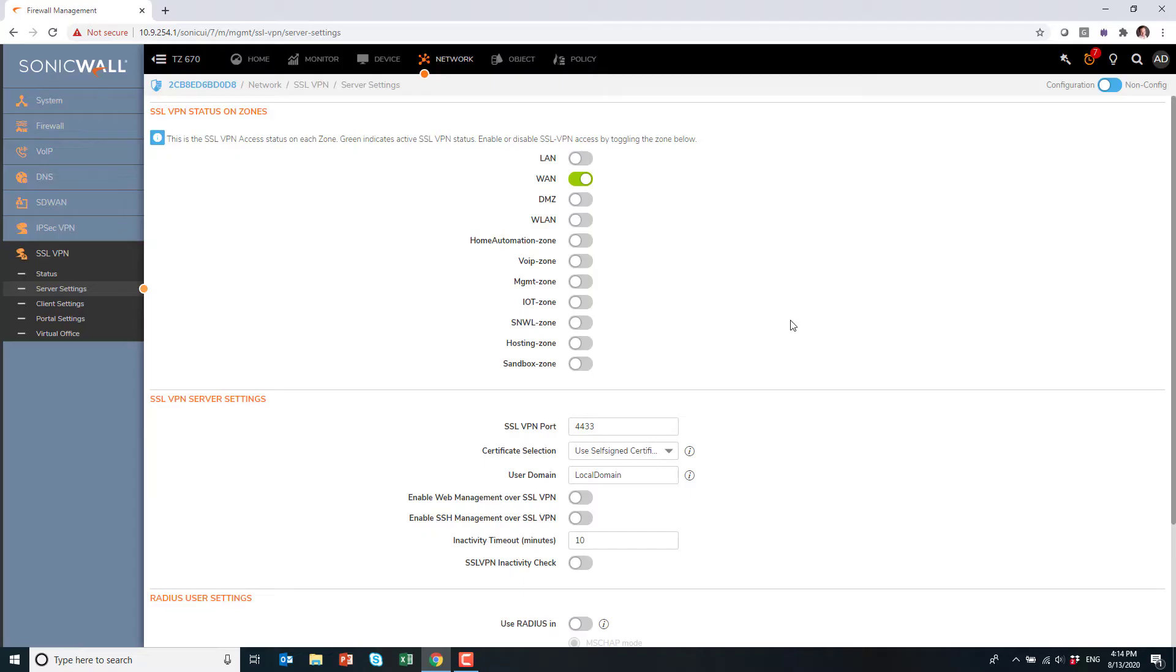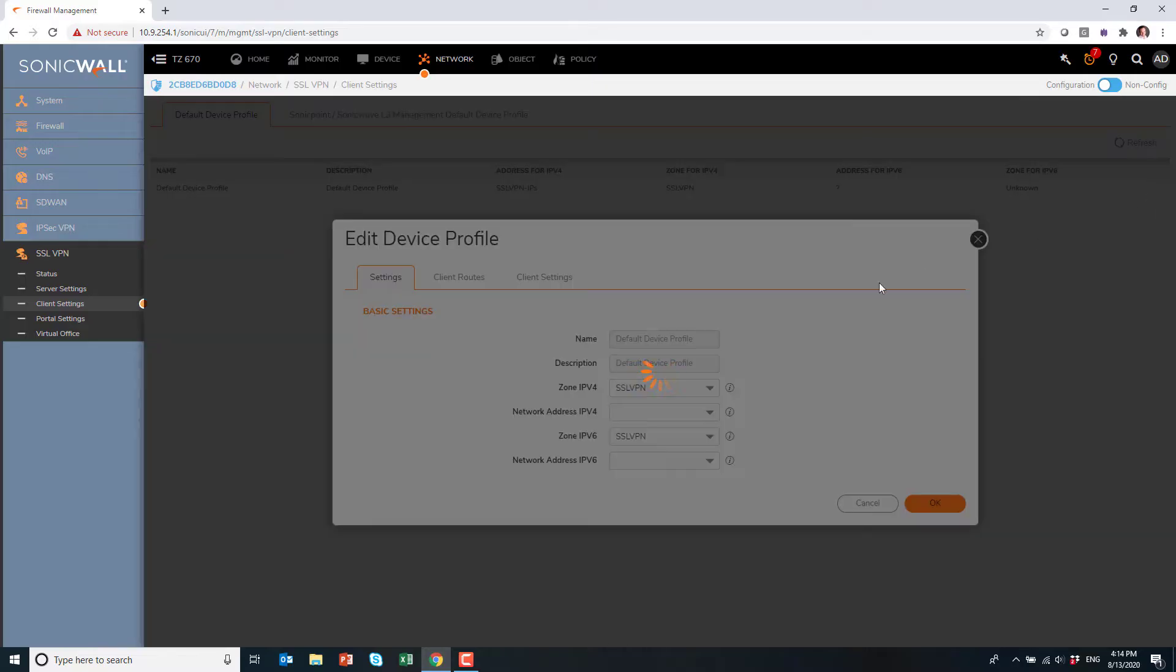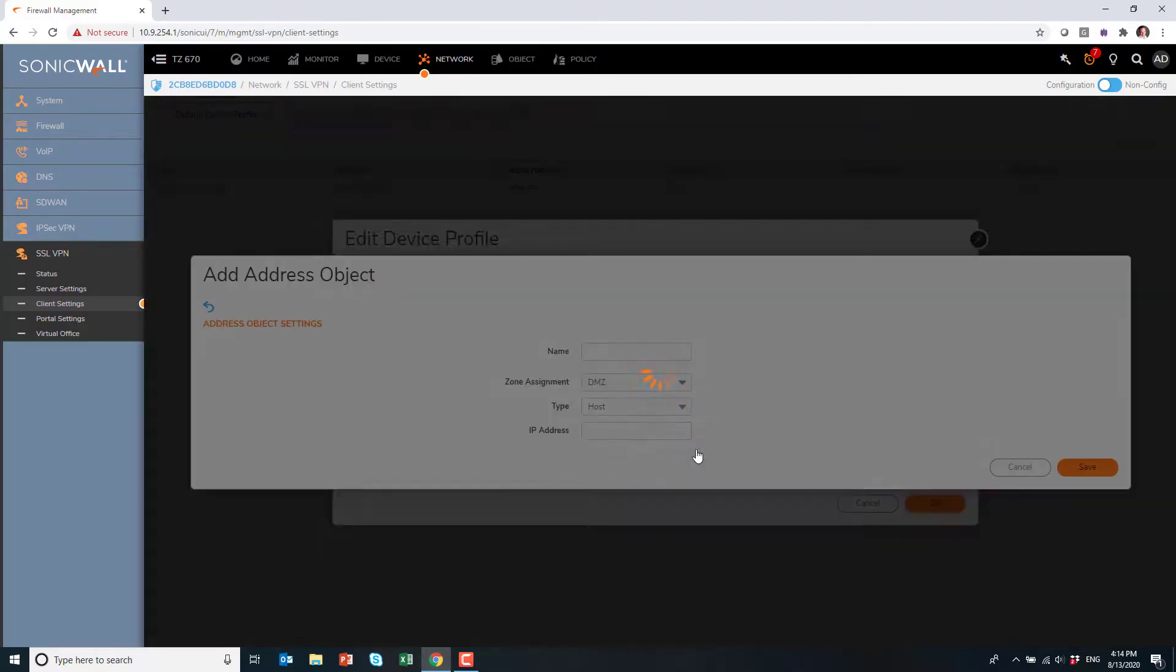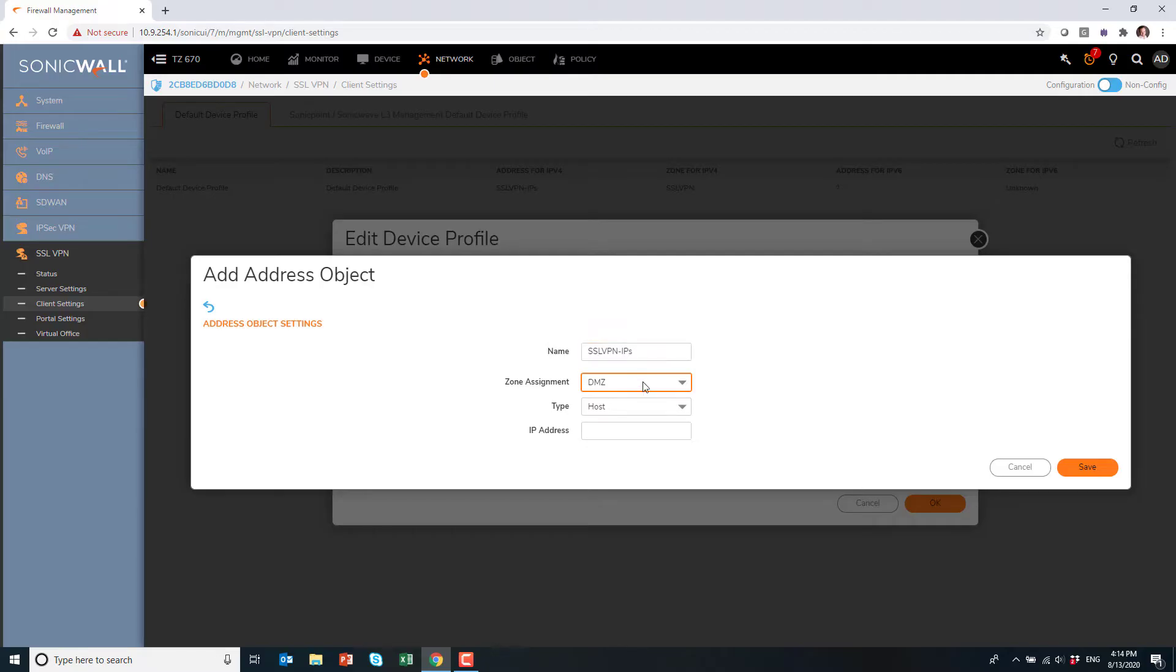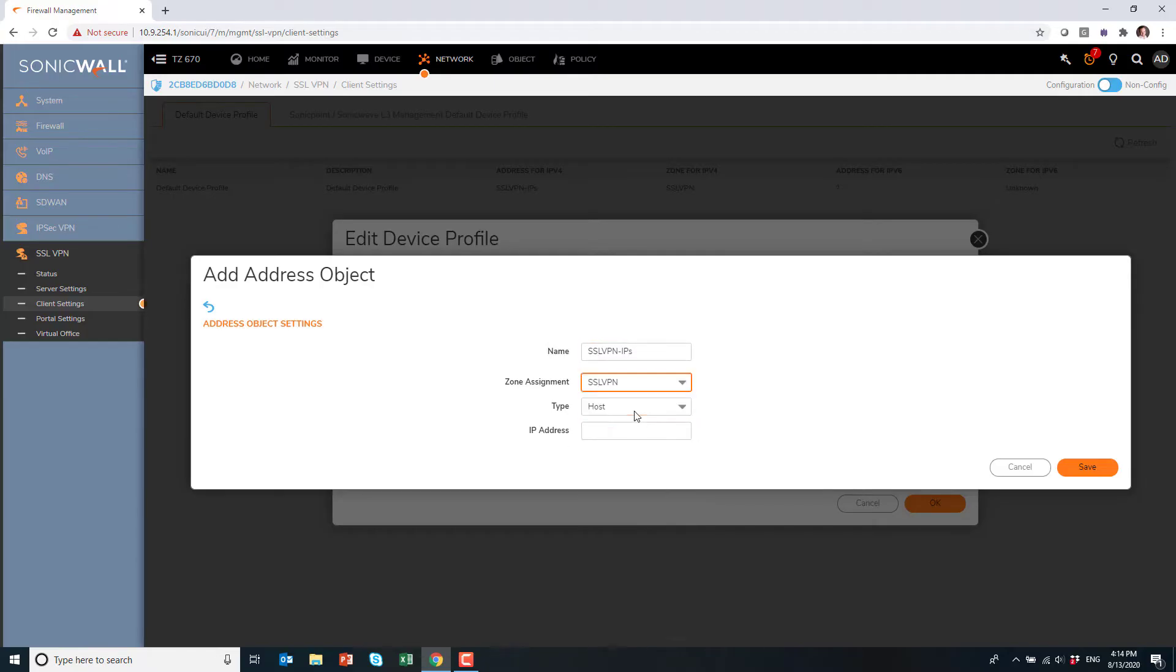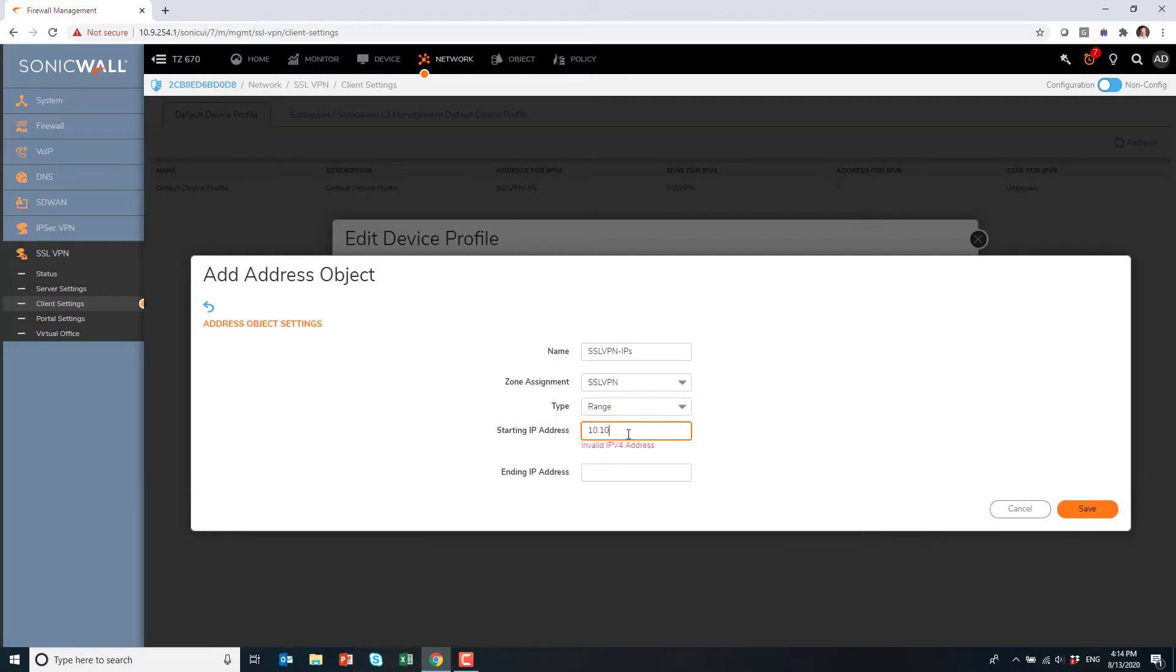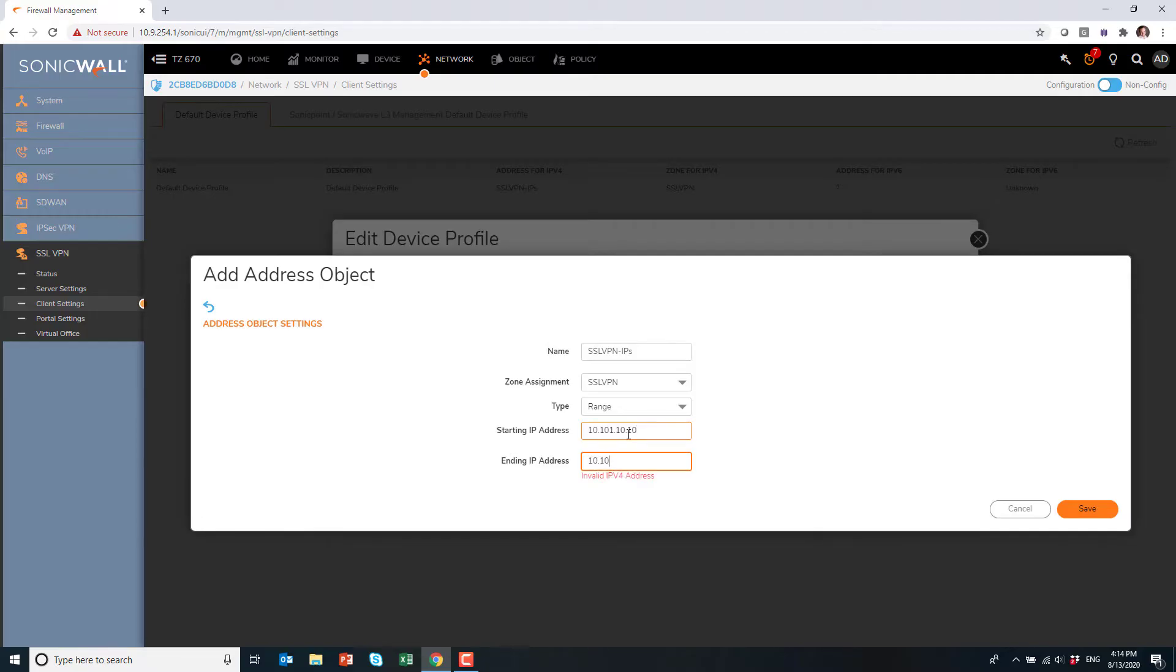Next, we go into client settings and we edit the default device profile. Under network address IPv4, we need to create a new address object. That is a range of IPs that the SSL VPN users will receive. They will be assigned an IP in that subnet. I personally like to assign them a range of IPs that are not used anywhere in my network. I personally feel it makes routing easier.